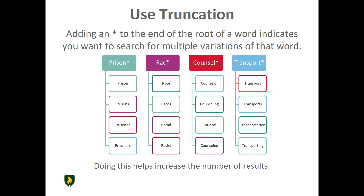Add an asterisk to the end of a root word to show that you want to search for multiple variations of that word. For example, searching for prison* will bring back results that include the words prison, prisons, prisoner, or prisoners. The same can be seen for the root words rac*, council*, and transport*.